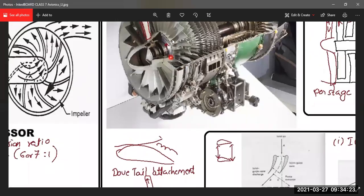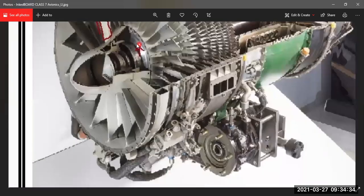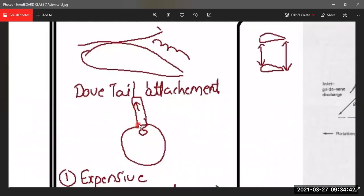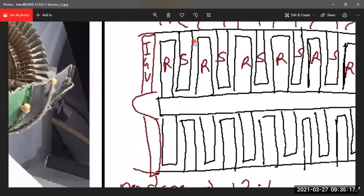The rotor blade is attached to a disc; this attachment is called a dovetail — shaped like a dove's tail. The dovetail is used for axial flow compressor rotor blade attachment. In the turbine, the equivalent attachment is called a fir tree (covered in the next class). The stator blades are attached to the engine casing.